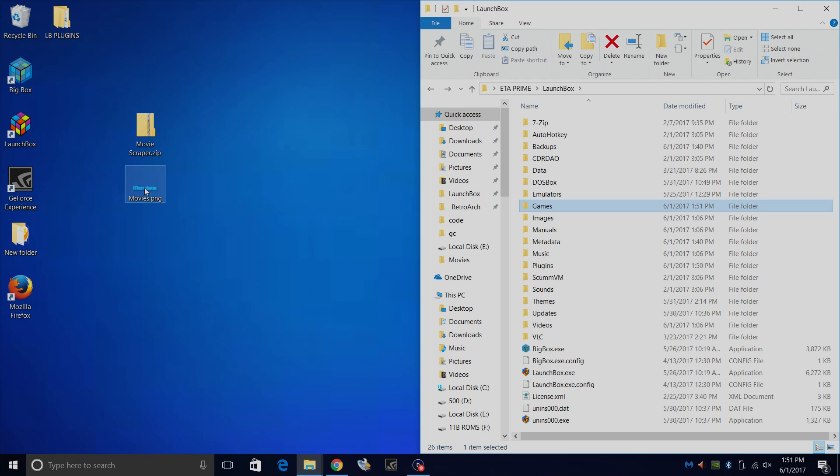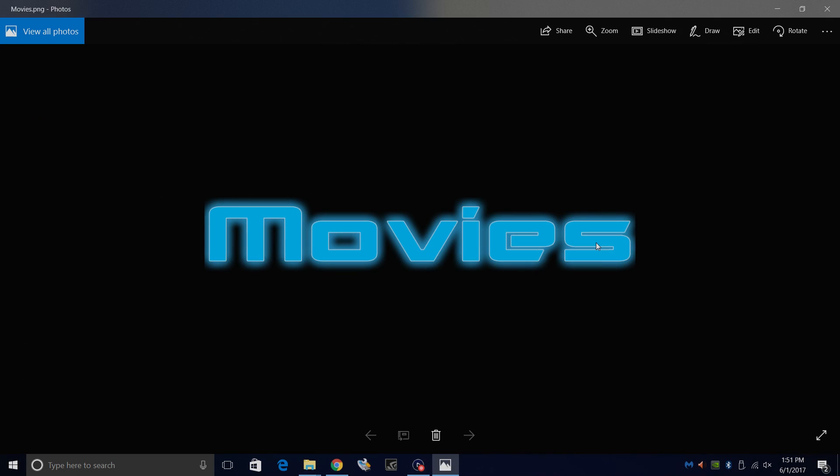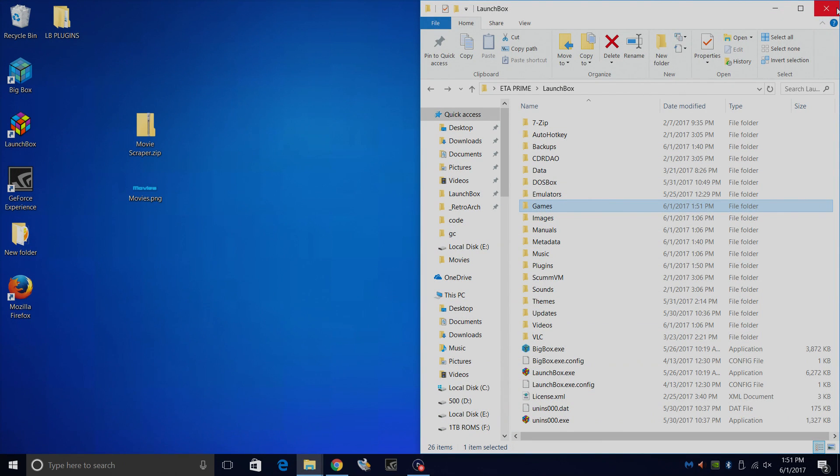One last thing here. For BigBox, I have created a clear logo. It's nothing special, just really quick. If anybody else wants to make a really cool clear logo, let me know in the comments below and send it over because I'll definitely use it. But this will be up for grabs in the description if you want to get it. We're going to start LaunchBox.